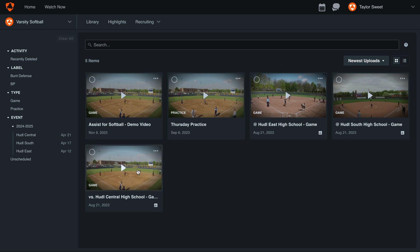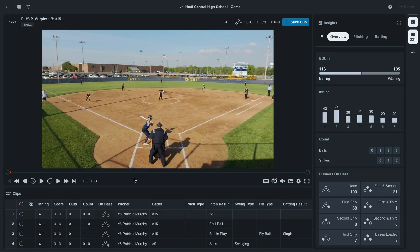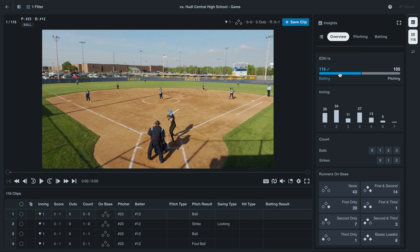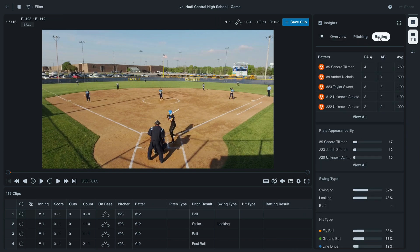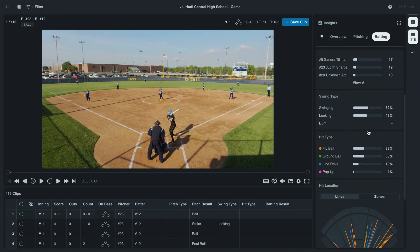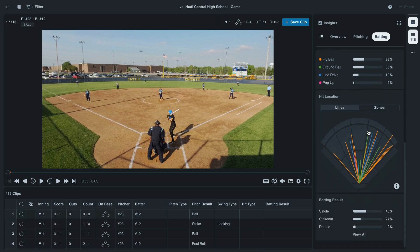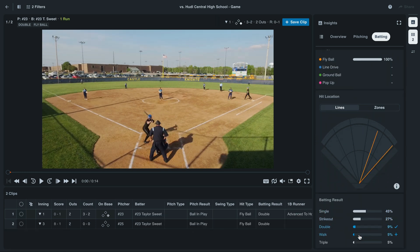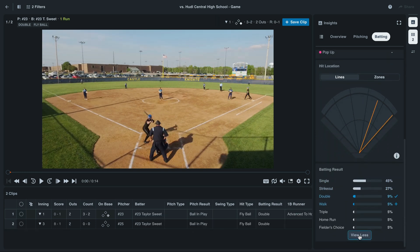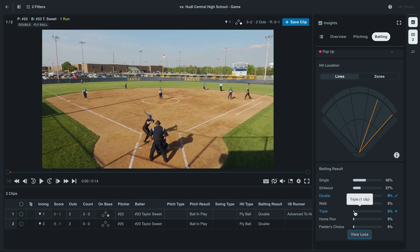To get started, open a game. Then, using the filters from the Insight module, we can quickly find the moments that we're looking for. For this example, we'll select when our team is batting. From the batting results card, we'll select doubles and triples to highlight our extra base hits.